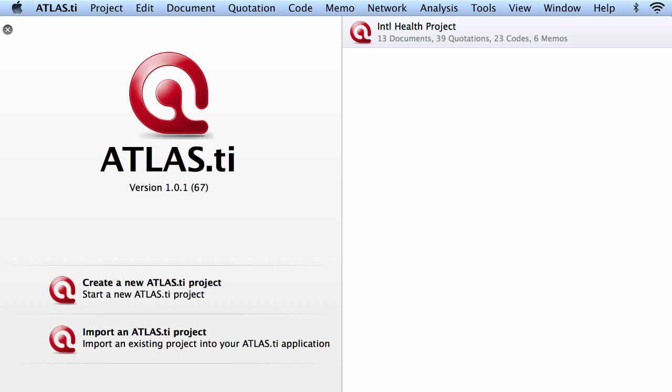I will now show you how to create a new project and how to import an existing one. Once you double click on the Atlas TI icon, that will take you to this screen where you will see the two options.